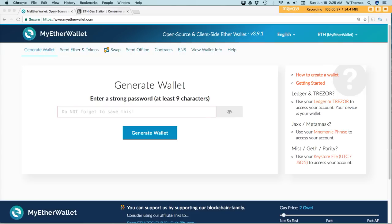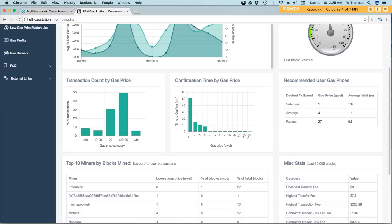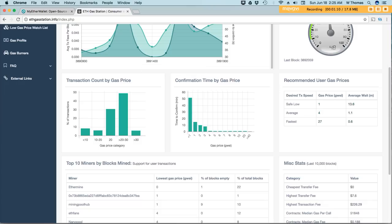So the website is ethgasstation.info and I'll leave a link to this website in the comments section of this video.